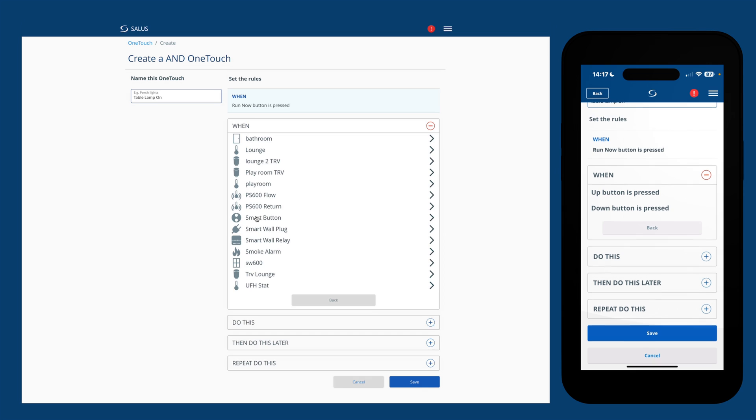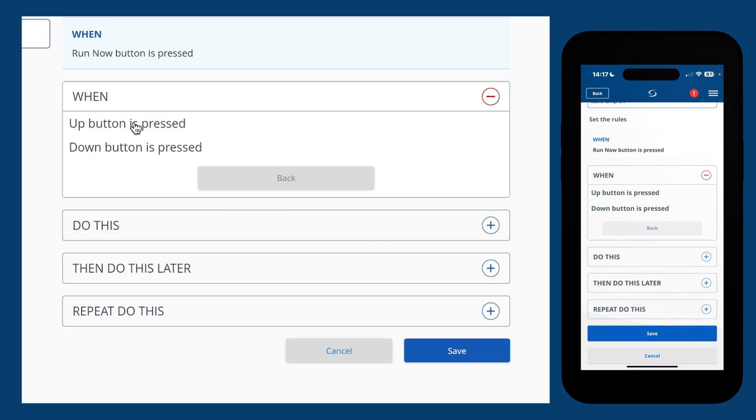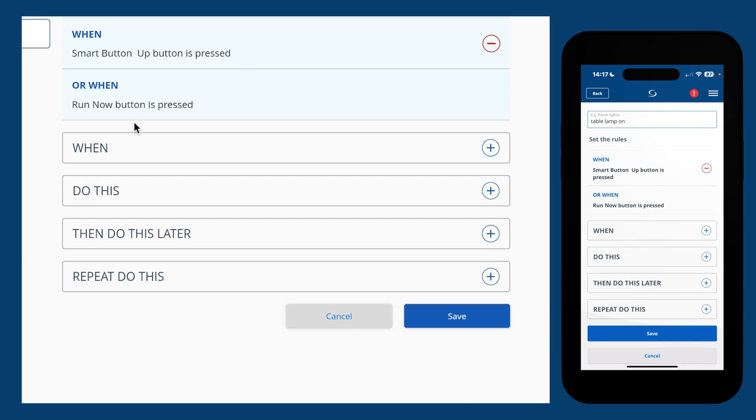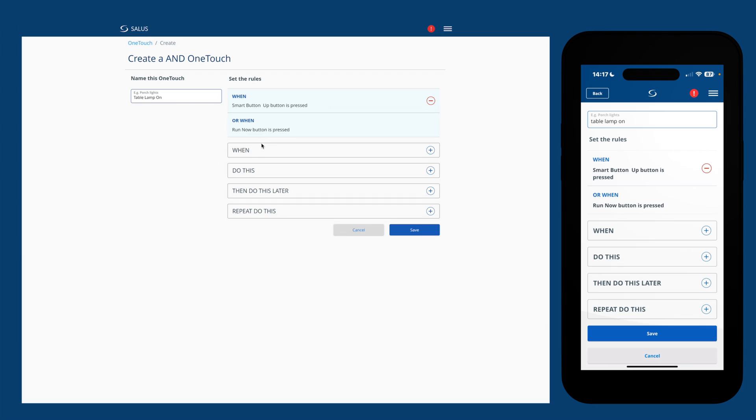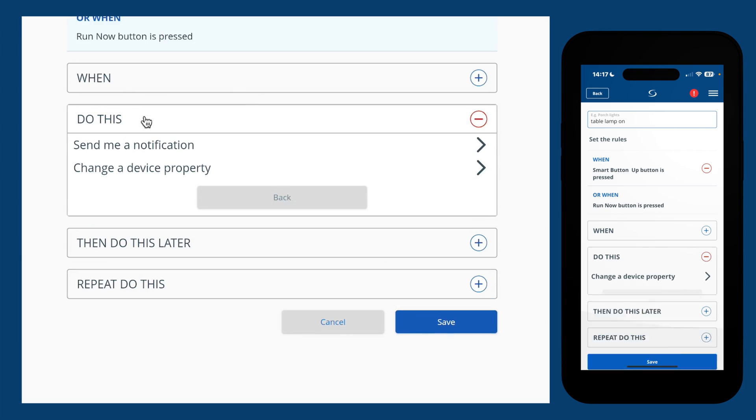It asks us which button is going to be pressed to trigger the action. I'm going to select the up button. You can add multiple conditions, but I'll explain that in a bit more detail later. For now, we'll move on to do this.